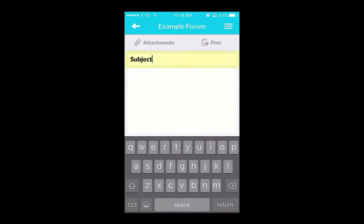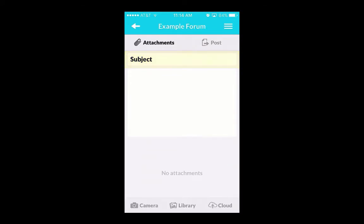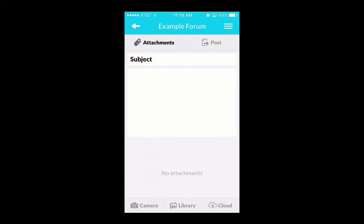To begin, type in a subject line for your first post. Now let's look at a few tools available to you.